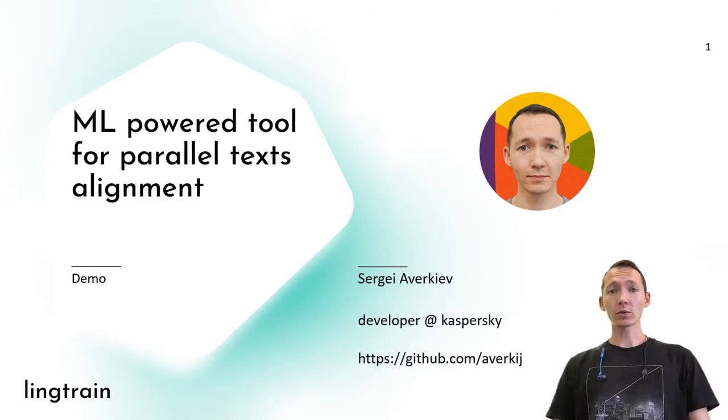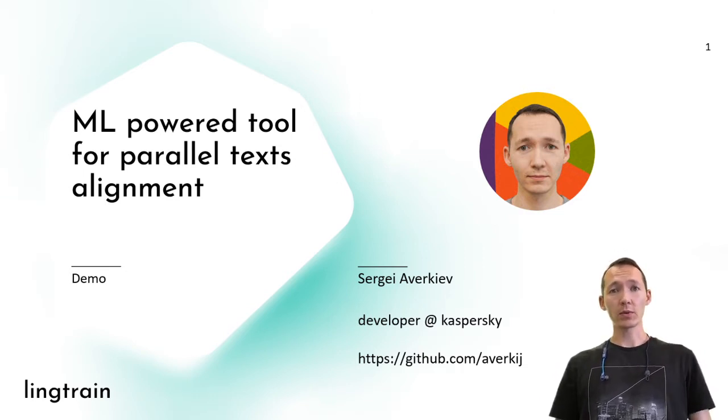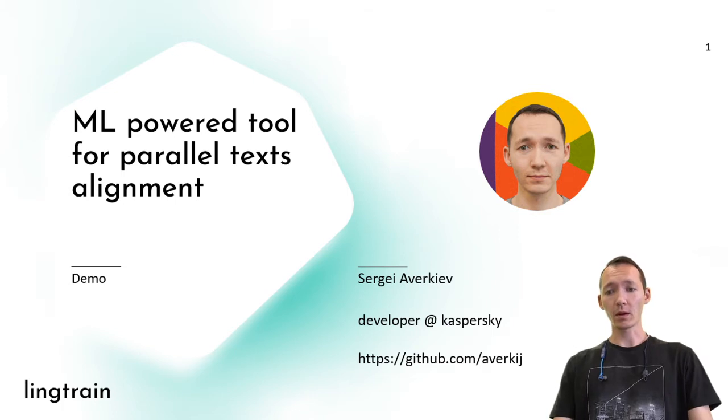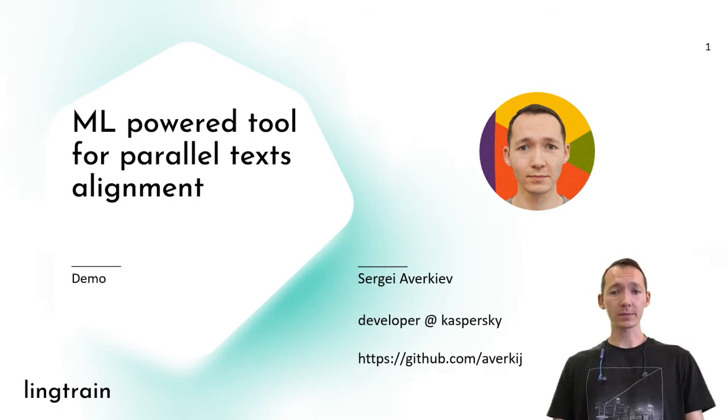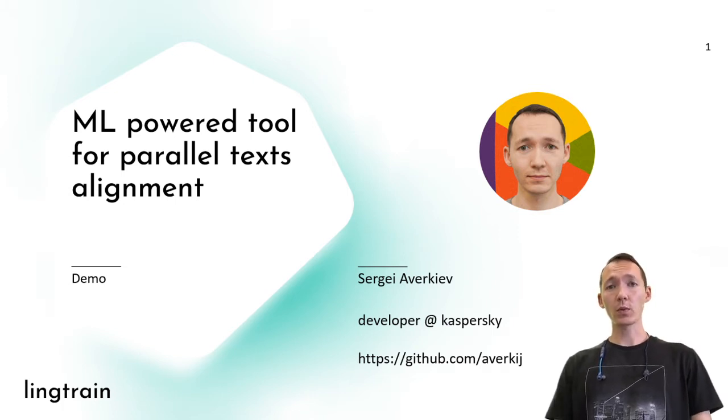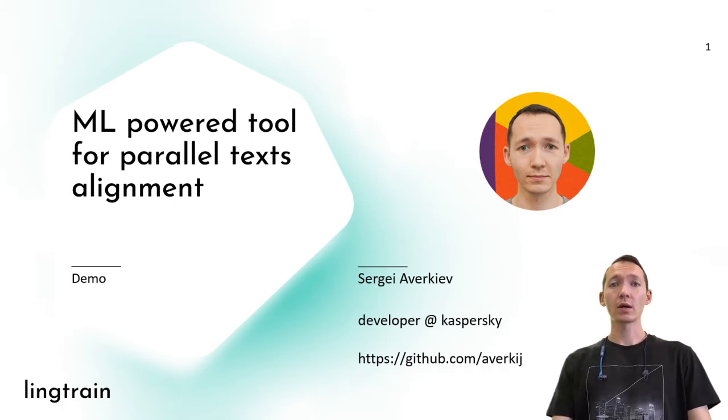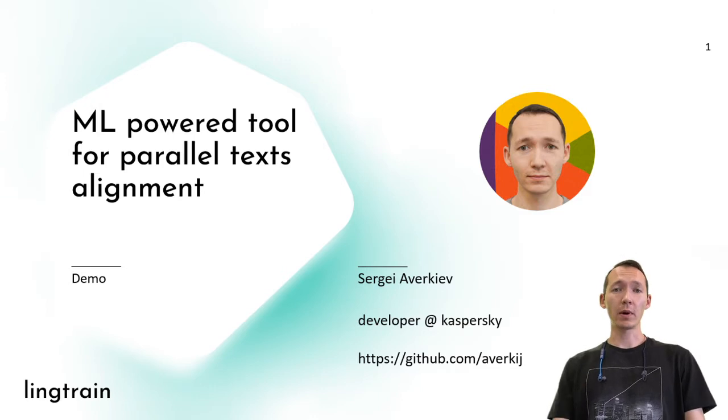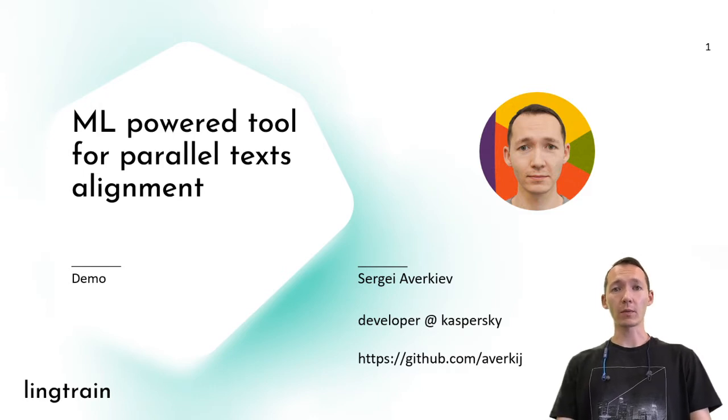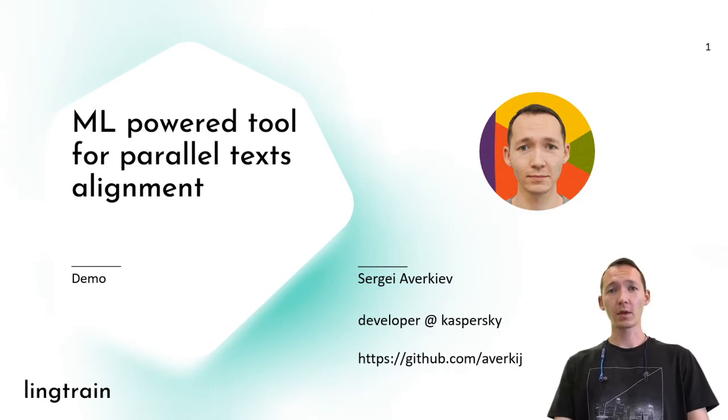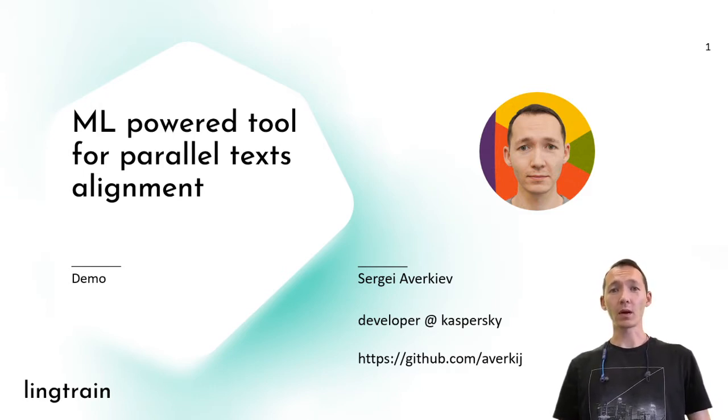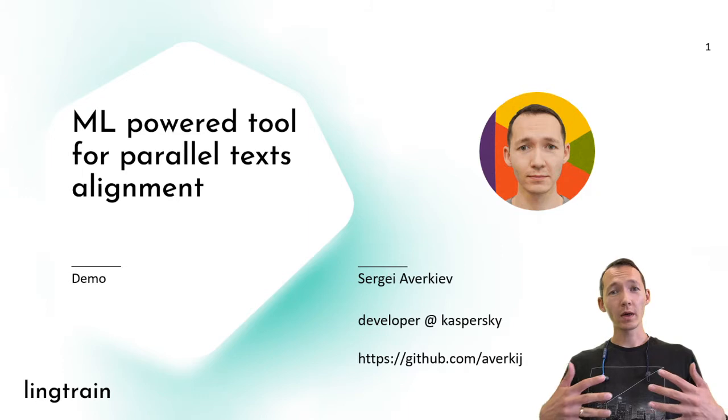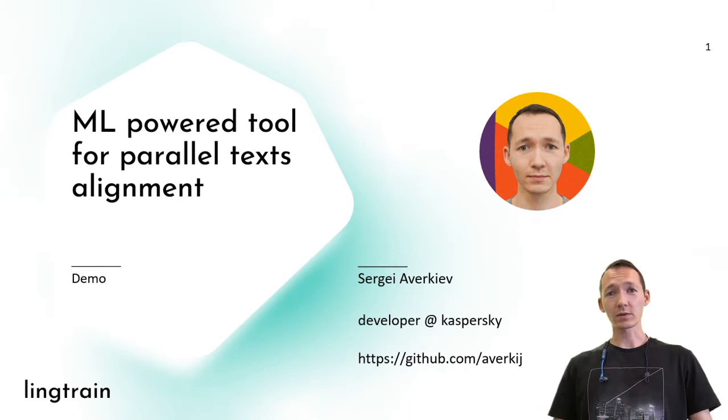Today I want to share with you one of my pet projects, the main goal of which is to extract parallel corpora from two texts. Or in other words, we want to align these texts together.